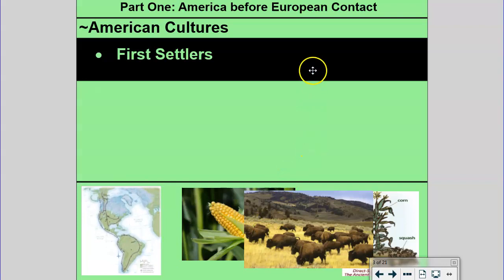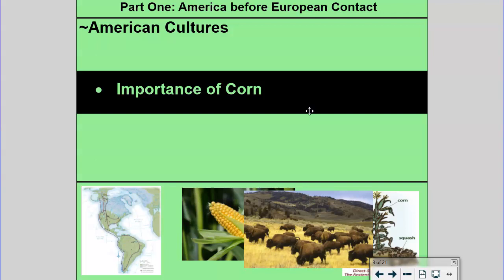The first settlers come over on the Bering Sea Land Bridge and have to figure out a food source — that's where corn comes in. The importance of corn in the development of the Americas cannot be overstated. It's like wheat and cereal grains in Europe: it drove civilizational development. If you had corn, you could have a large population with a complex society. The most advanced societies — the Incas in Peru, the Mayans in Central America, the Aztecs in modern-day Mexico, the Pueblo, the Iroquois Confederacy — all were good farmers. Corn drove societal development; it was the foundation for large and stable societies.